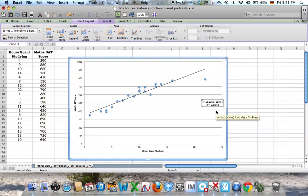If I grab my calculator very quickly and take the square root of that, I am going to get 0.934 to three significant figures. So that's a pretty good correlation.